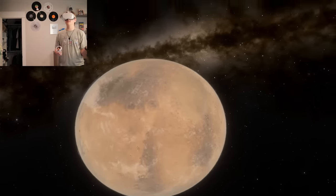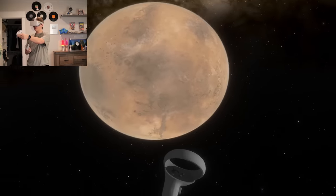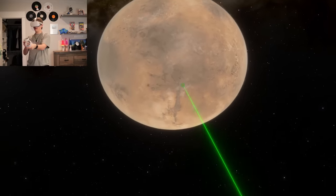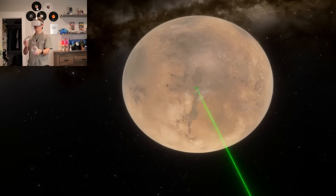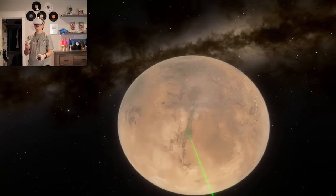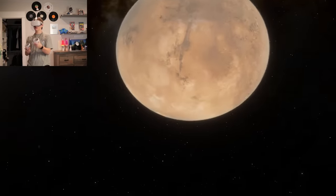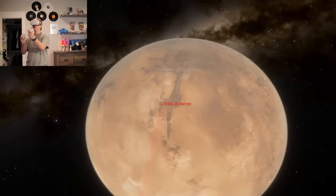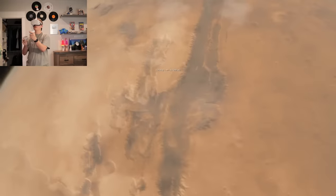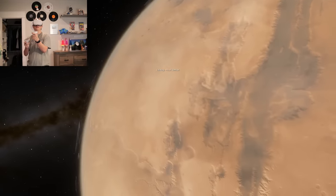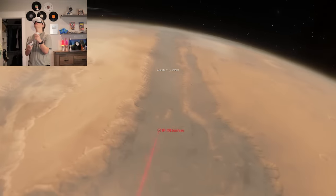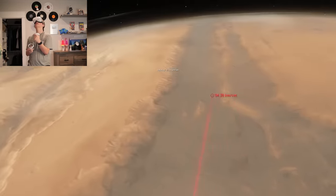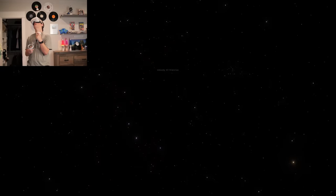Olympus Mons. There's Valles Marineras right there. This is the deepest canyon. Actually, let's go there. Pause. We're going to go to Valles Marineras first. So this is like way bigger than the Grand Canyon. Let's go.